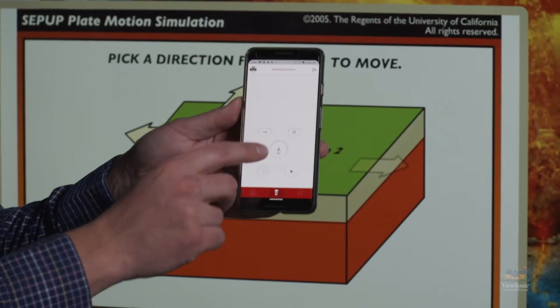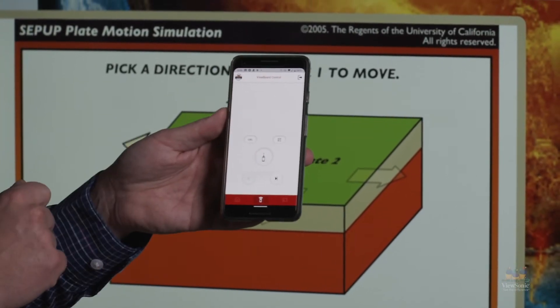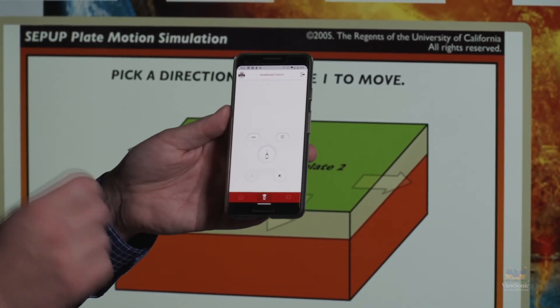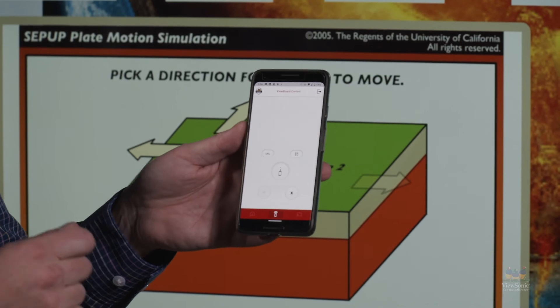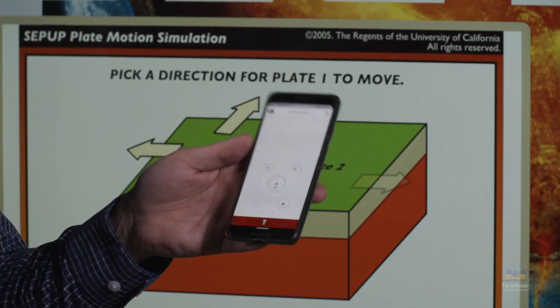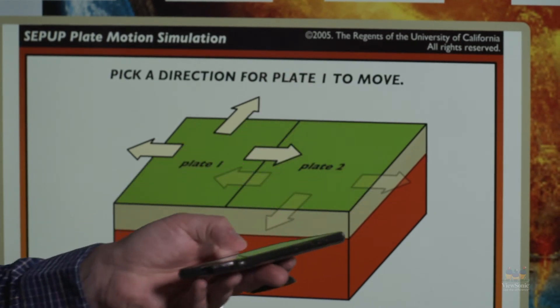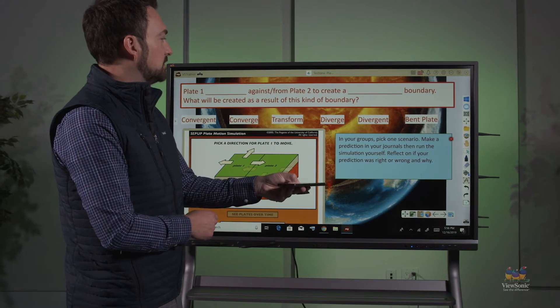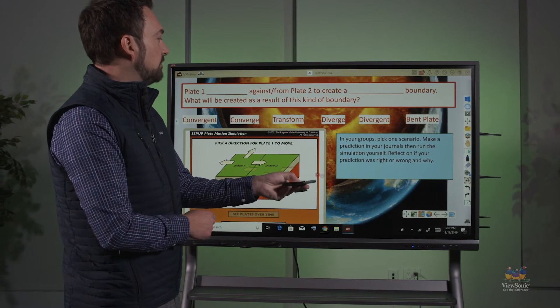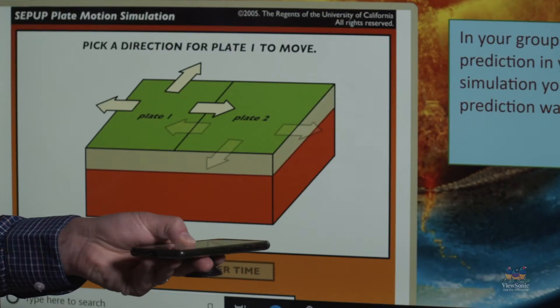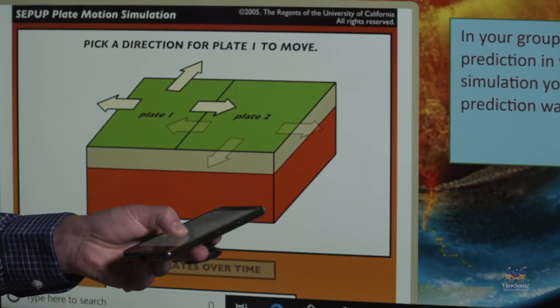The middle icon on the companion app allows me to use a wireless laser pointer. So if I touch that icon and then point at the canvas, you can see the little red dot and it tracks my phone as I move it around the board.